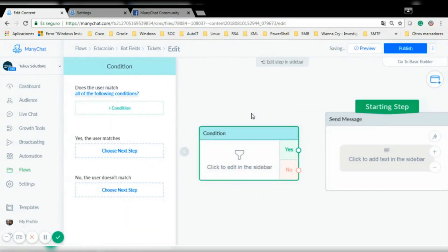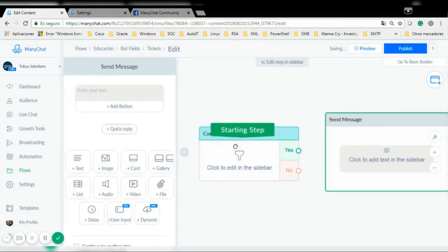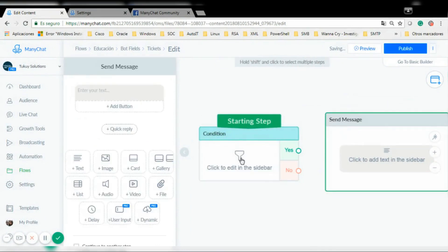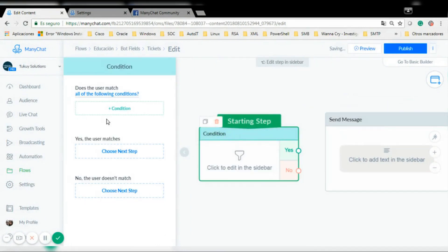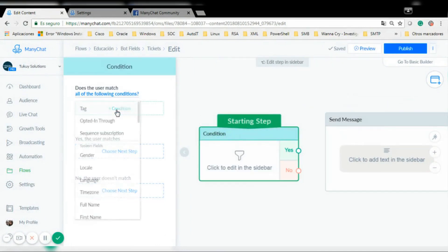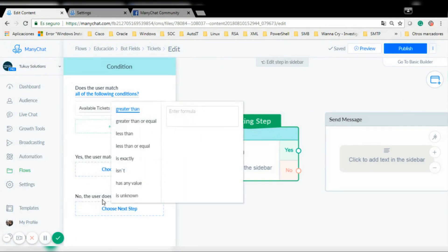I want to check how many available tickets I have. For this I need to have at least one available ticket, so I'm going to check my custom field if it's greater than or equal to one.